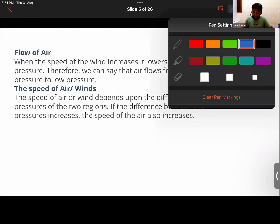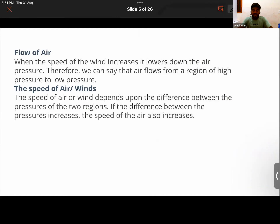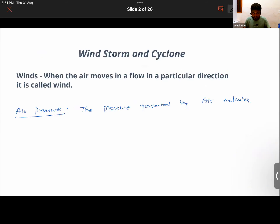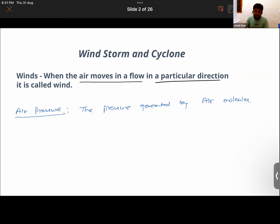Now talking about wind: the natural motion of air due to currents in a particular direction is called wind. When air moves in a flow or a particular direction, that is called wind. The reason it moves is because of air currents.